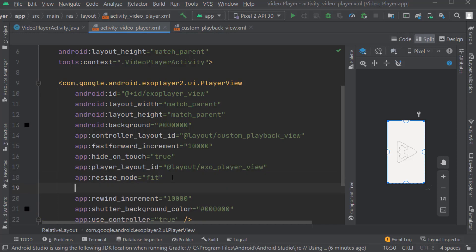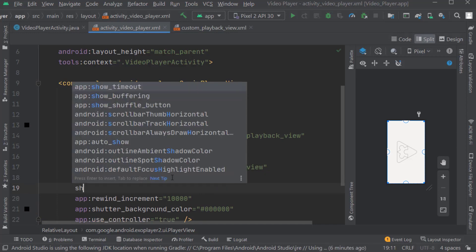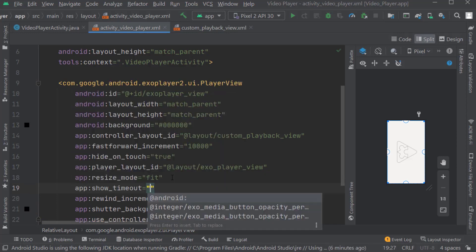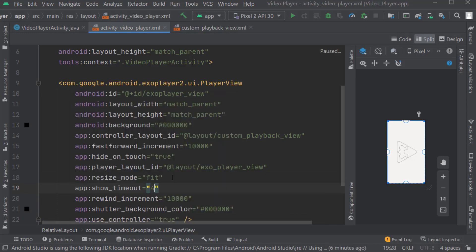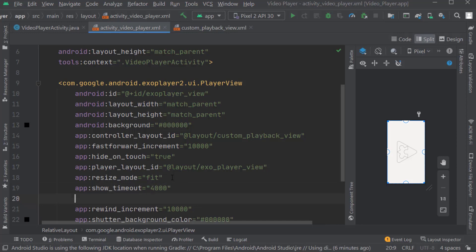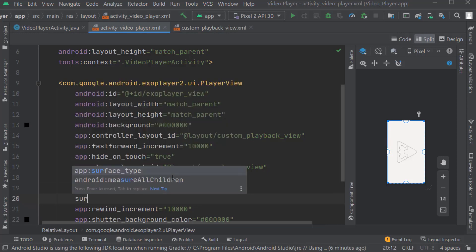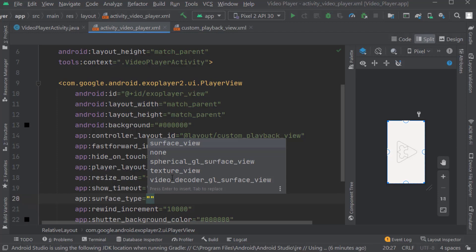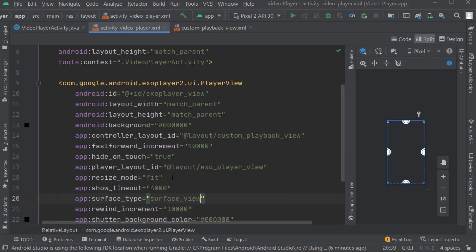Here we also have to add show timeout. Show timeout will be 4 seconds, meaning all playback controls will hide after 4 seconds. Also add surface type: surface view.